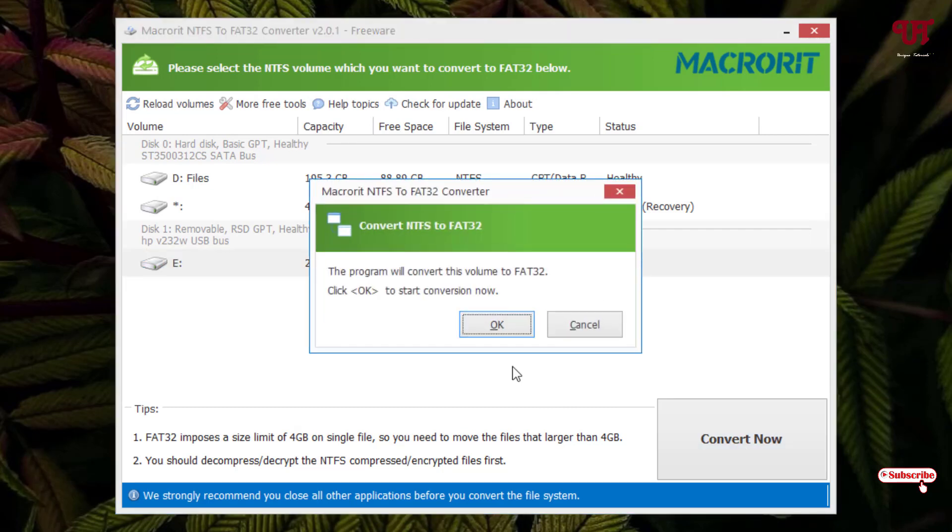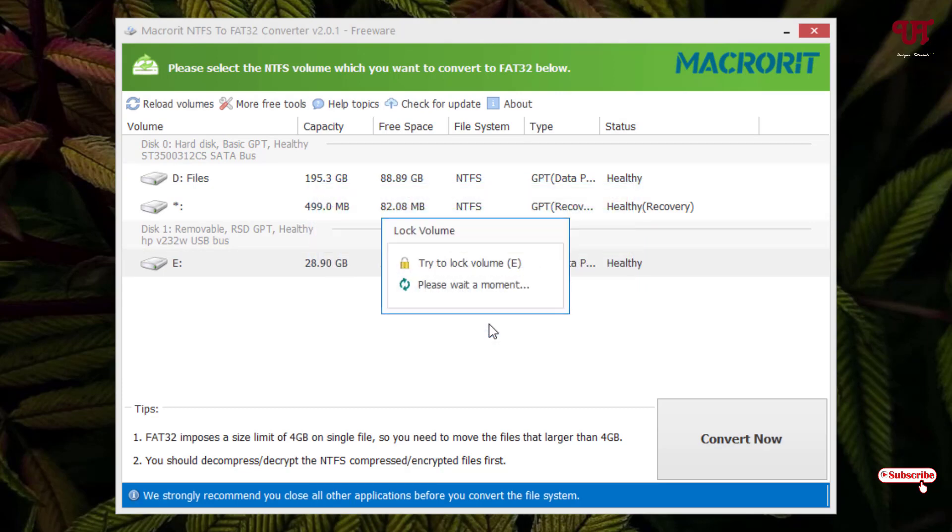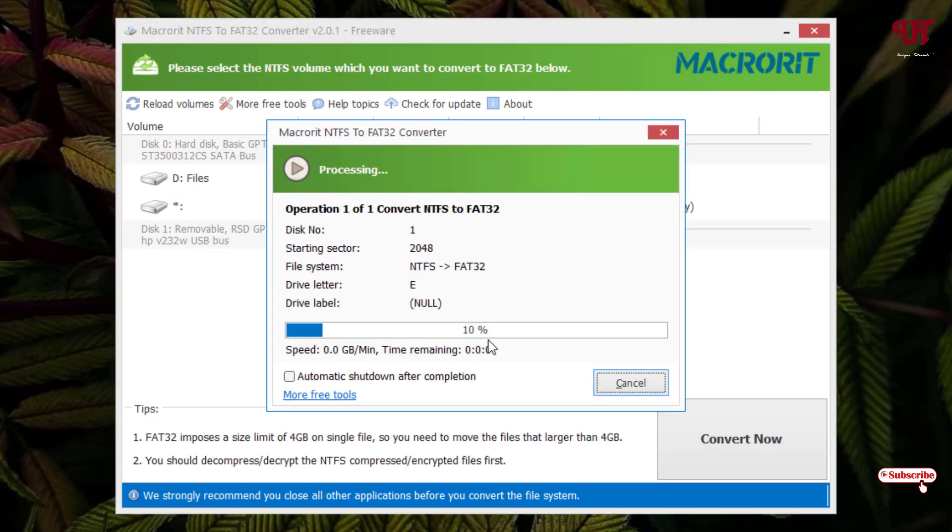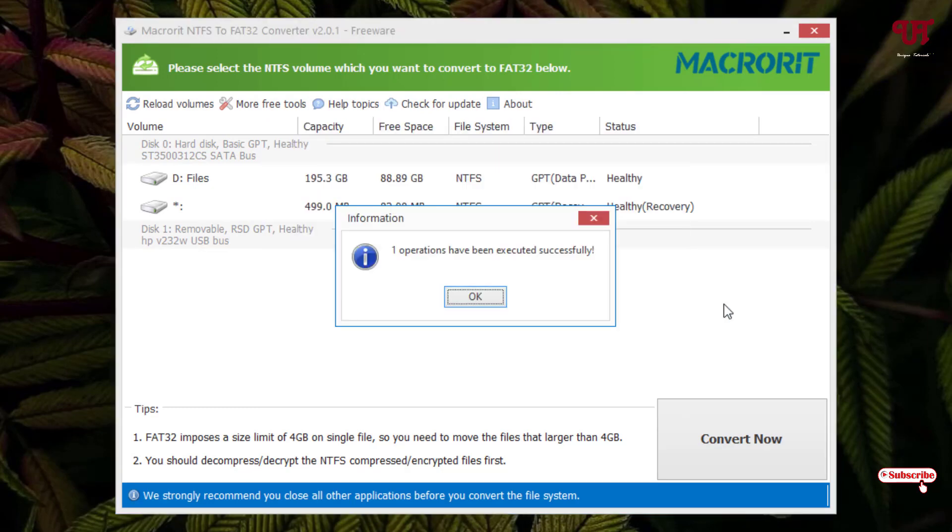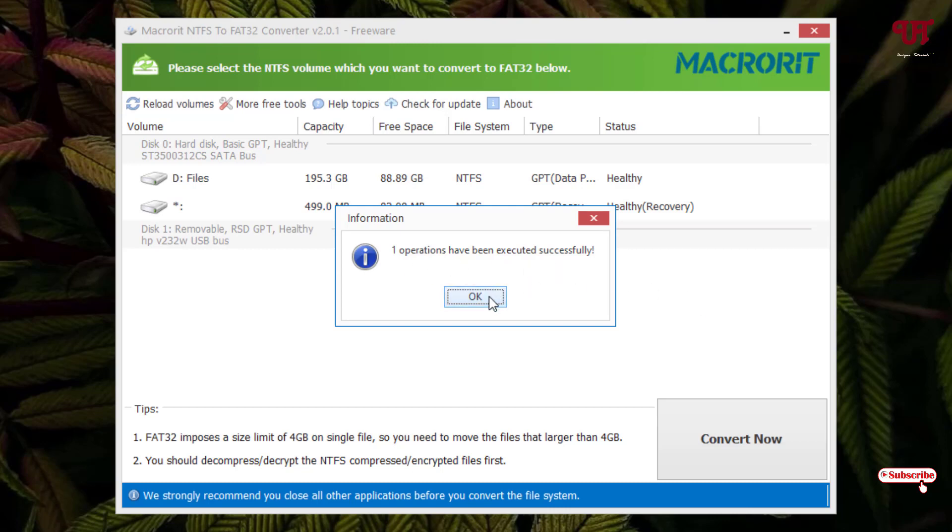Now it will ask for the final confirmation. Click on OK. Wait for a few seconds. Finally, you can see the conversion has been completed. It has been executed successfully. Just click on OK.